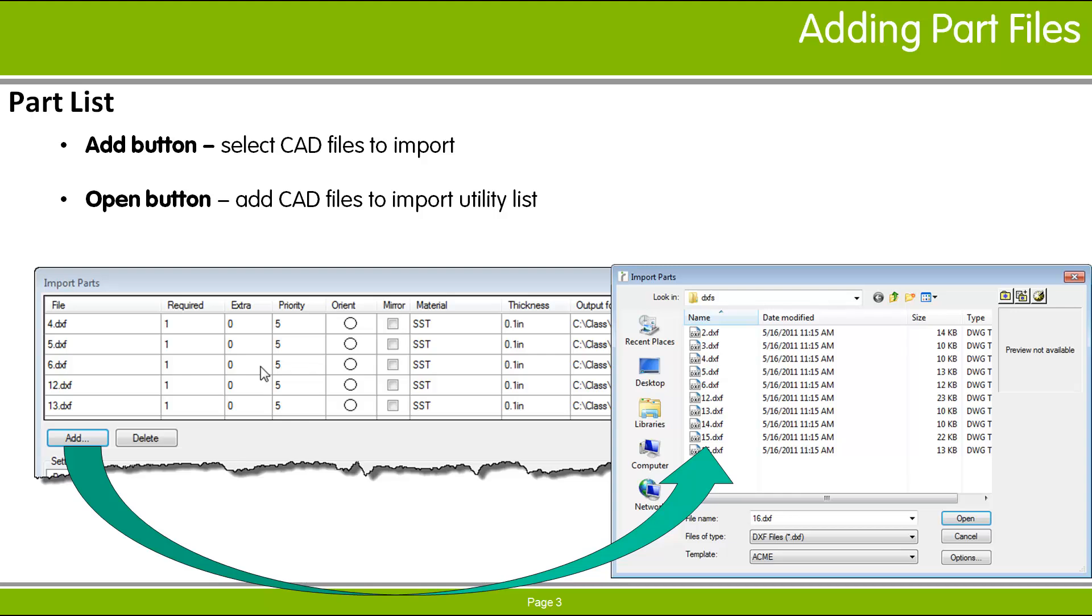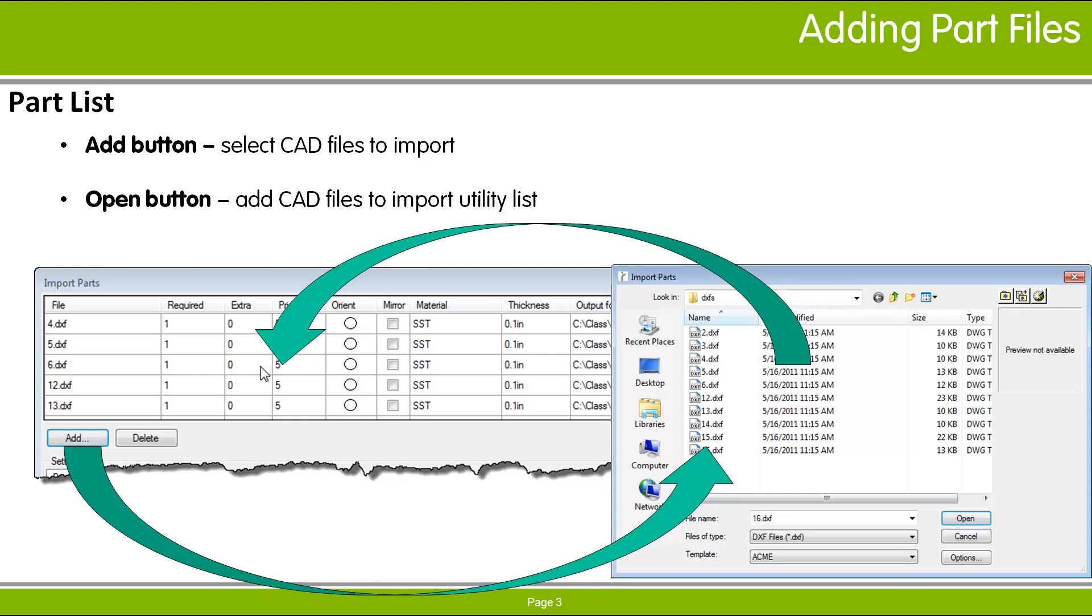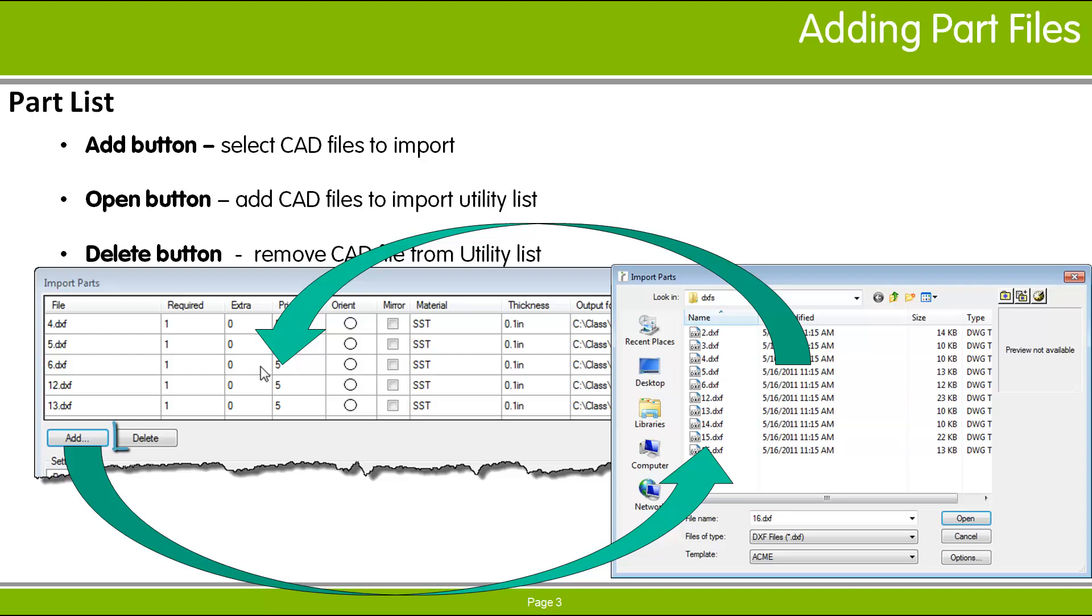The required quantity of each part is set to 1 initially, and the extra quantity is initially 0. The material and other properties are set to defaults. To delete files from the list, select those rows you wish to delete and click the Delete button.